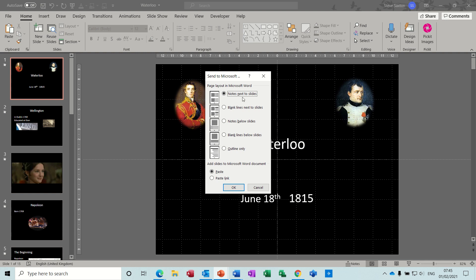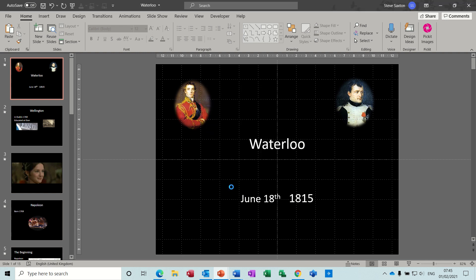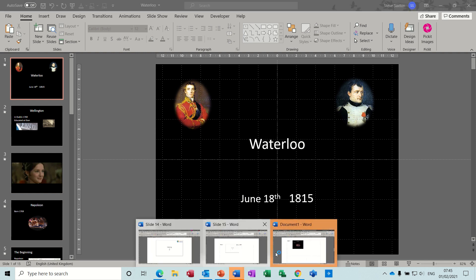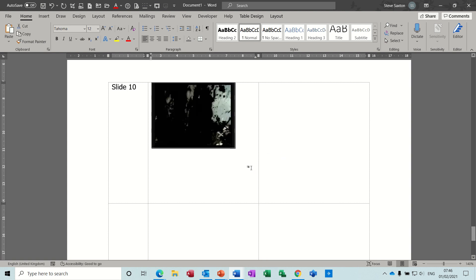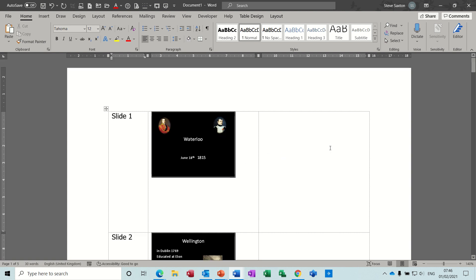The Paste Link option is at the bottom, so I'm going to tick that one. I'll leave it on the top layout option so if I had any notes they would appear to the right of the slides. Click OK, and then in a couple of seconds it should create a Word document — just open that Word document as it starts generating each slide in a Word table. It takes a couple of seconds depending on how many slides you've got.